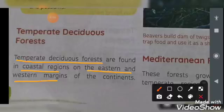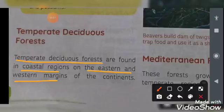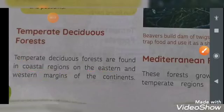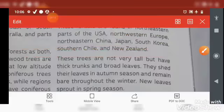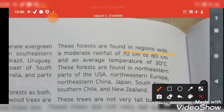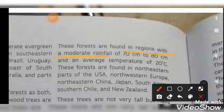When we talk about temperate evergreen, it is on the eastern margins. When we talk about temperate deciduous, there is also a western margin. These forests are found in regions with moderate rainfall — not very heavy rainfall — around 70 to 80 centimeters.